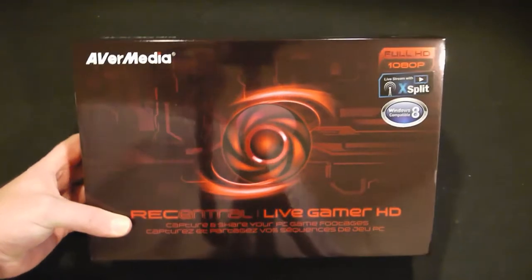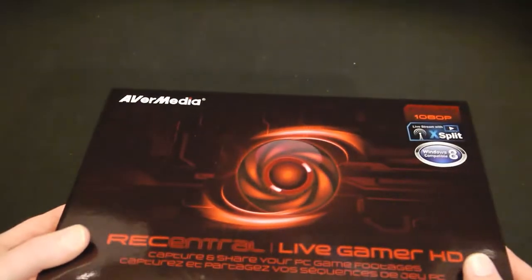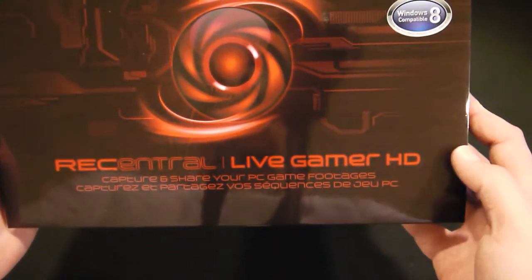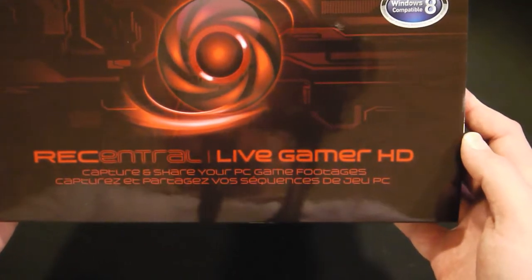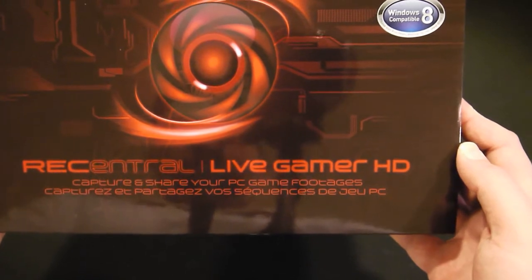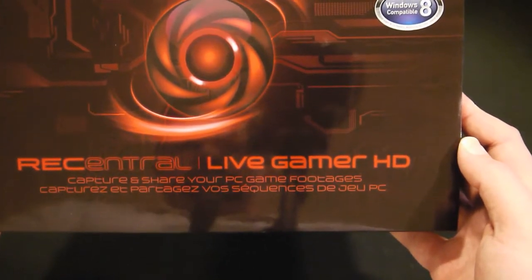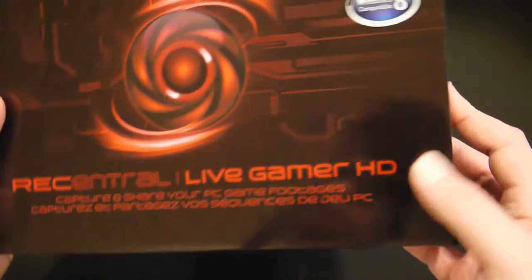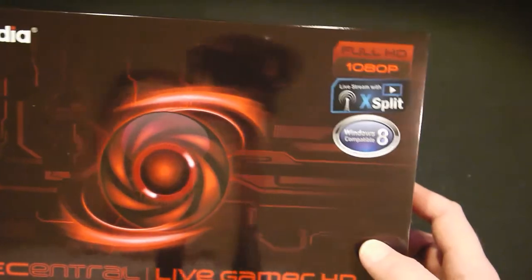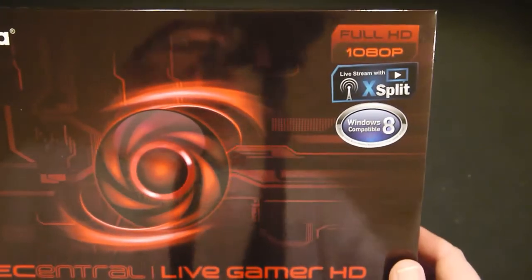Hey guys, Tim here. Today we're going to take a look at this AverMedia. It's the Live Gamer HD.